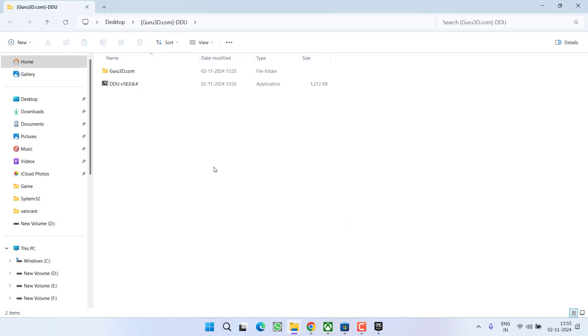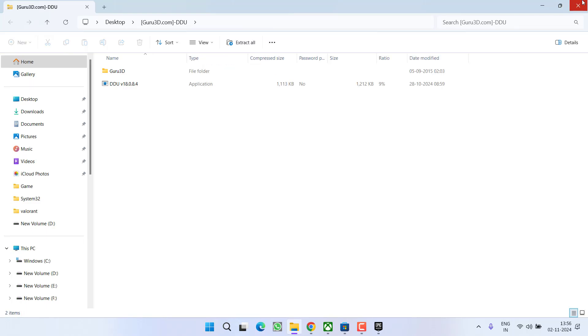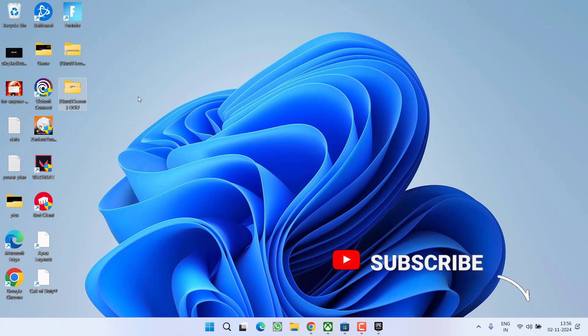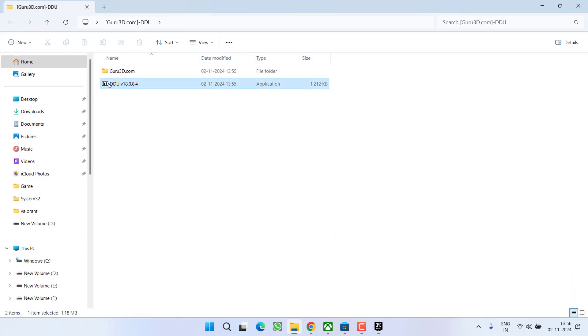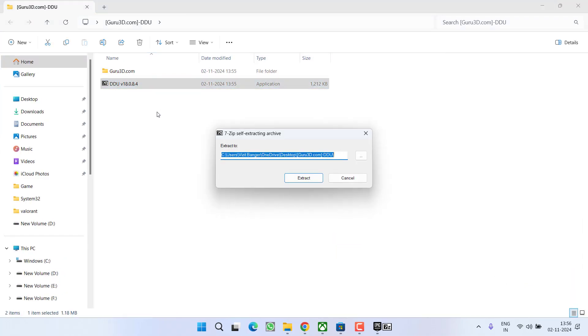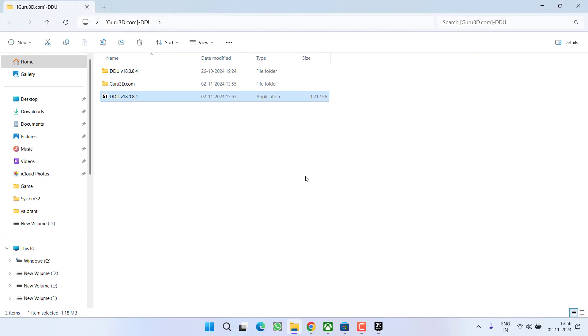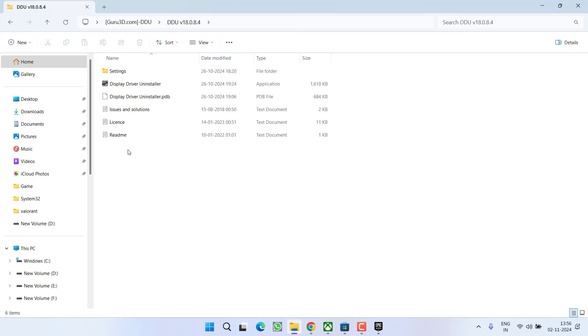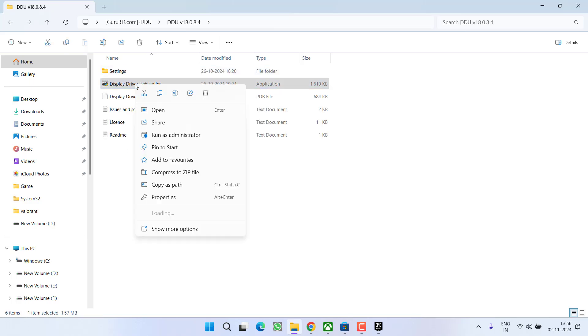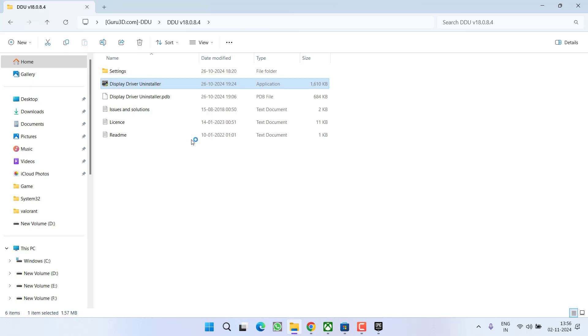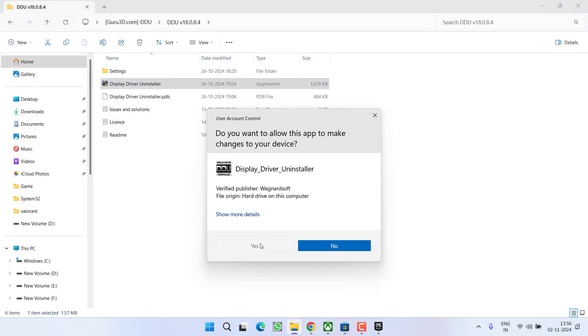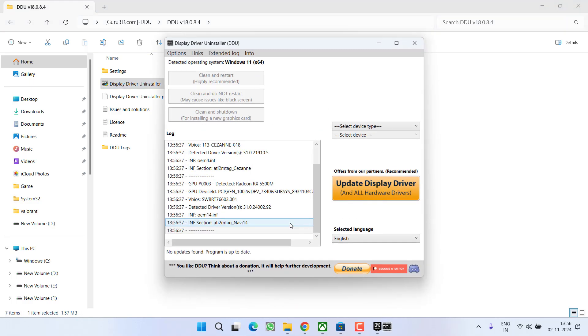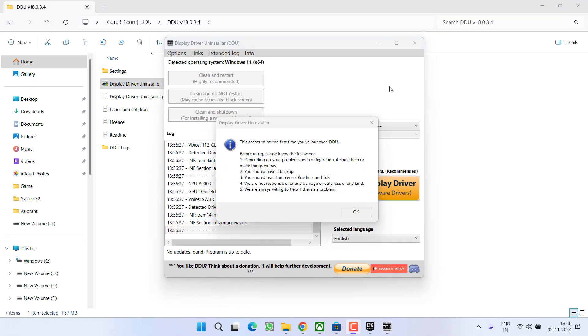Now make sure you run this DDU only in safe mode, else you may face different issues. Open the unzipped folder and double click on DDU to uninstall the 7zip file. This has extracted the file. Now open DDU and here you will find option of display driver uninstaller. You need to right click on it and choose the option run as administrator. Again I am telling you to run this software only in safe mode.